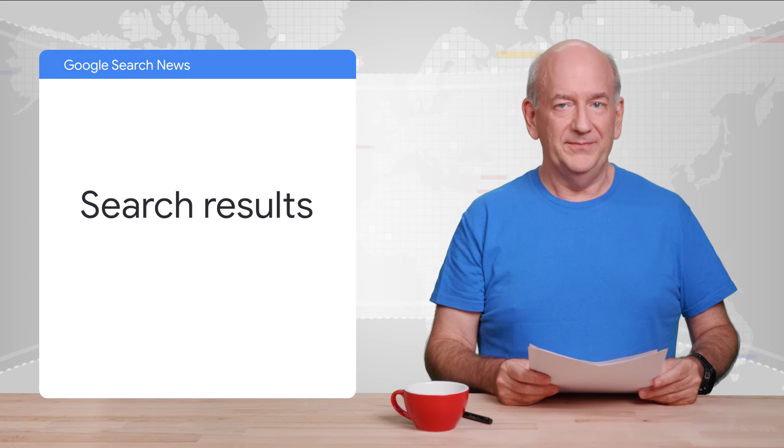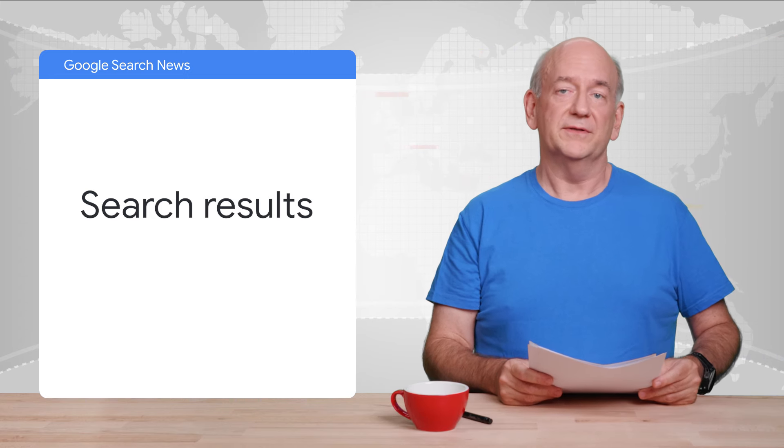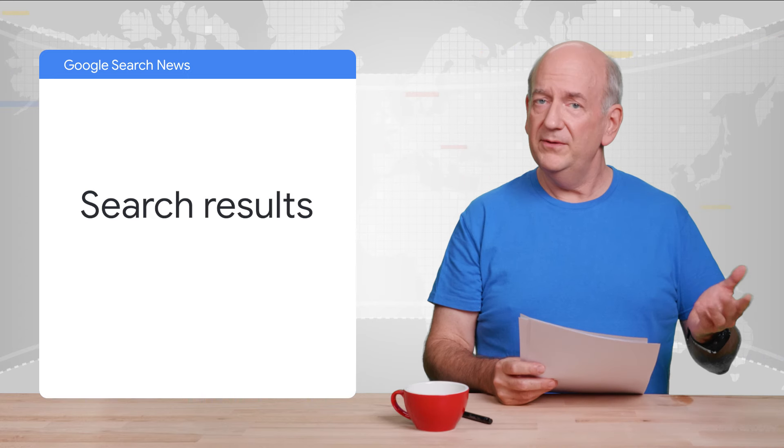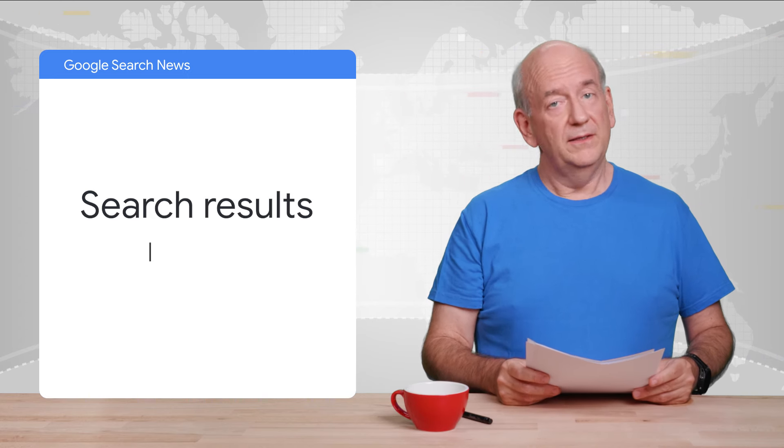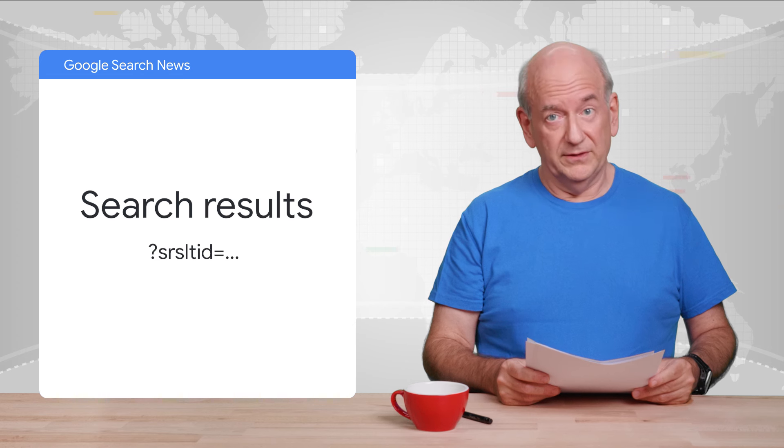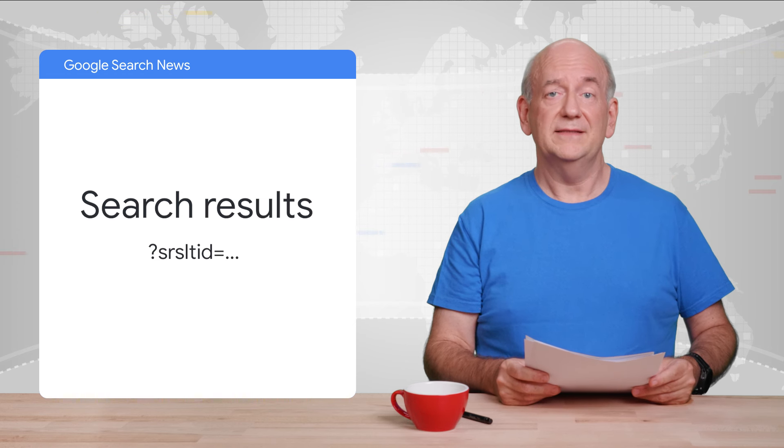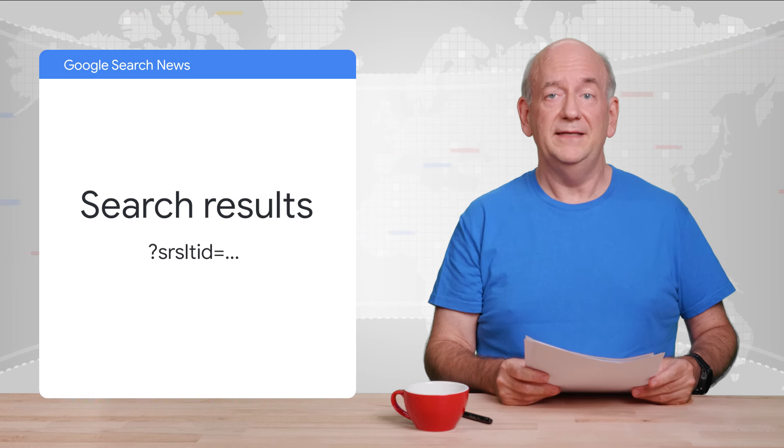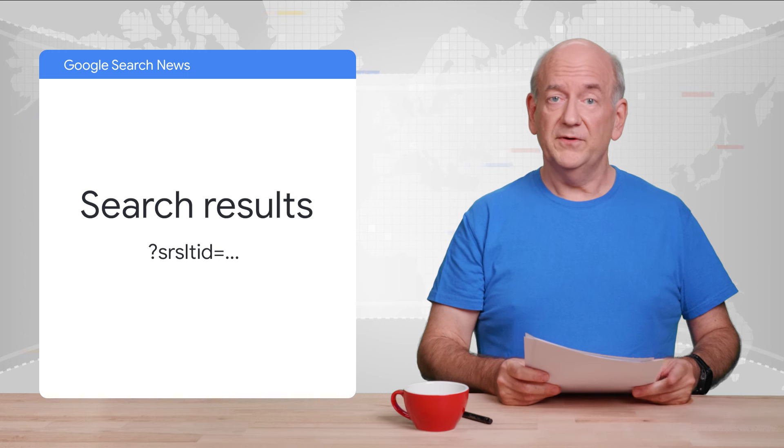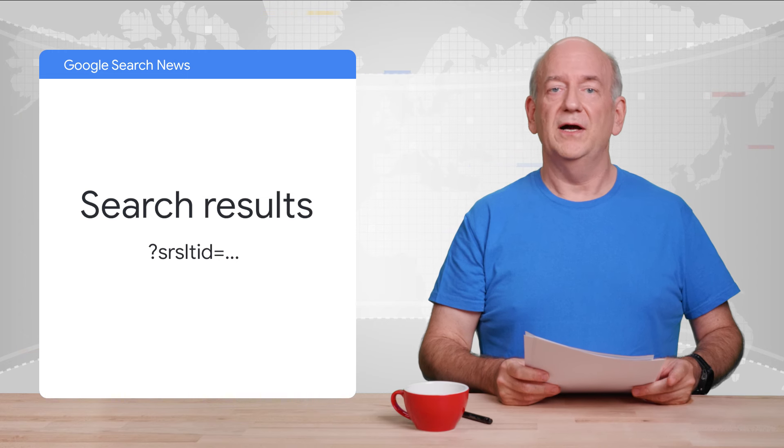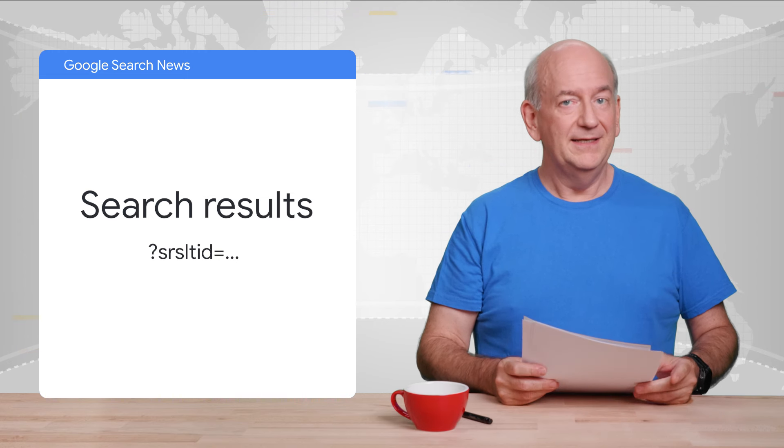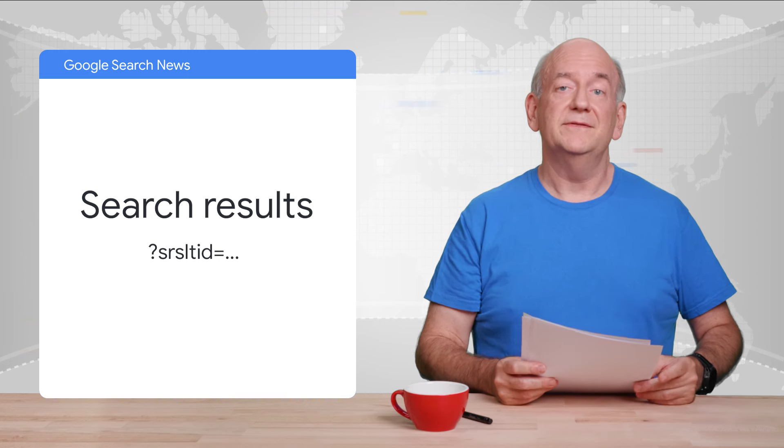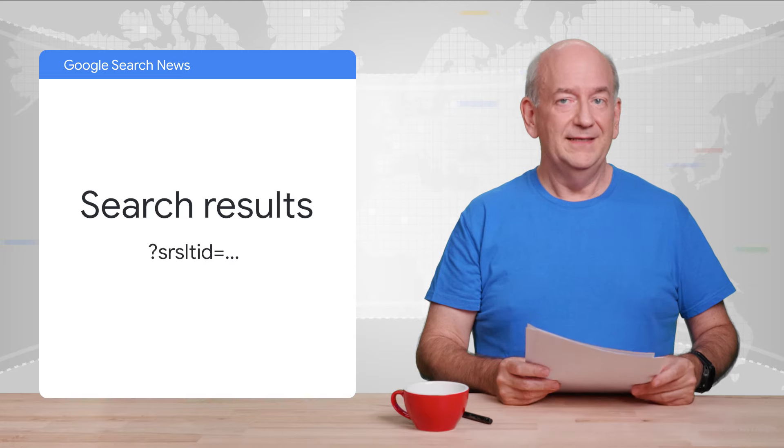It's fine to keep it on pages. It doesn't do anything for Google search, but you might use it elsewhere. Also, in the search results, you may find pages with an SRSLTID parameter.